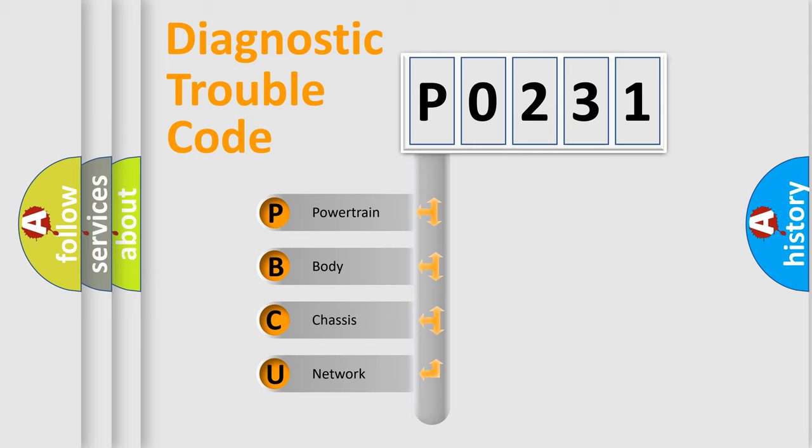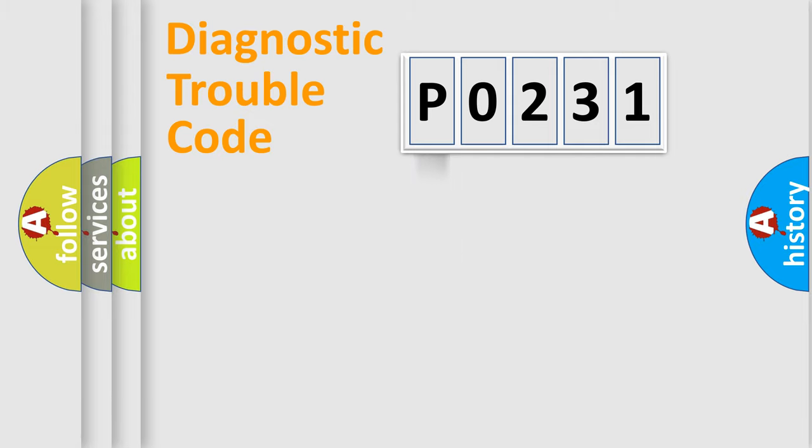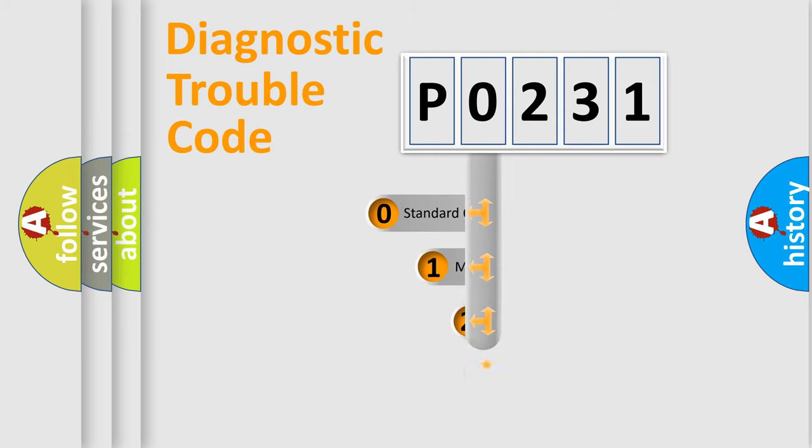We divide the electric system of automobile into four basic units: Powertrain, Body, Chassis, and Network. This distribution is defined in the first character code.